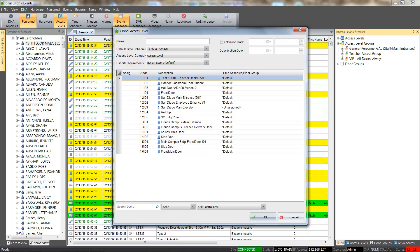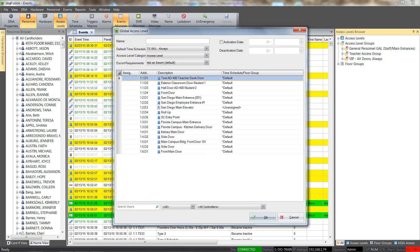Global access level groups provide an easy way for doors and elevators for multiple controllers to be grouped together. This will allow a cardholder to have access to doors on multiple controllers with a single global access level group.